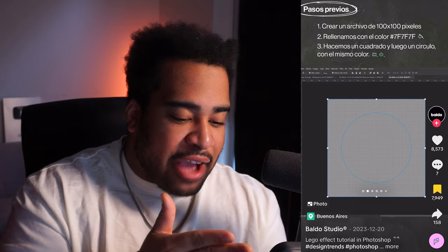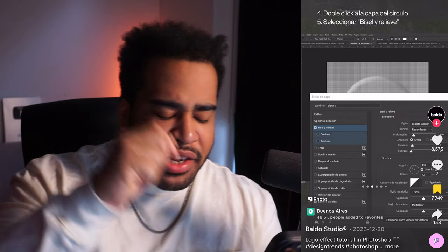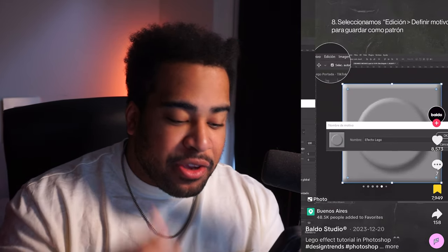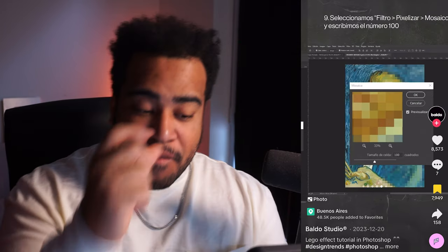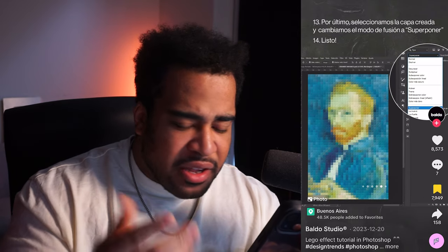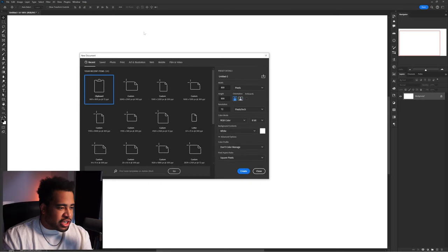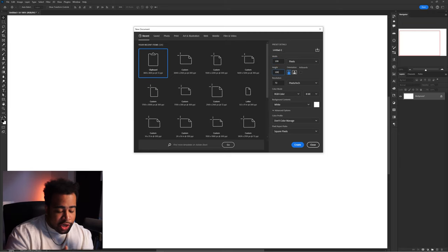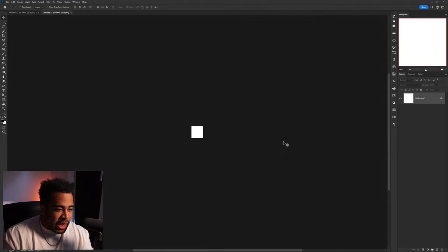The next effect is a Lego effect by Baldo Studios — it's in Spanish so I had to screenshot and translate. They take a photo, put a circle on a square, apply bevel and emboss, then make it a pattern. They use mosaic to square out the image, then use pattern fill to apply that bevel-and-emboss pattern onto the image, and change the layer style — probably lighter color or overlay — and you get Lego portraits. First: new image, 100 by 100 pixels at 300 resolution.